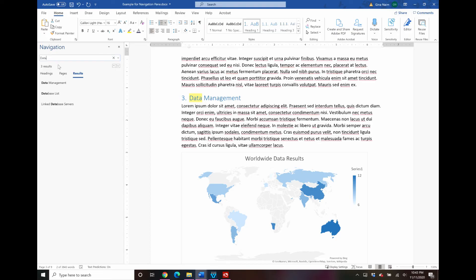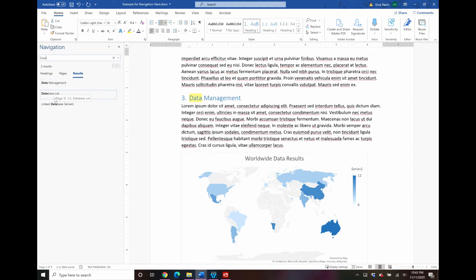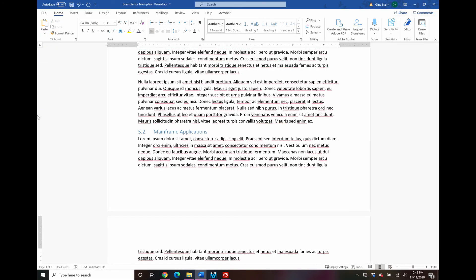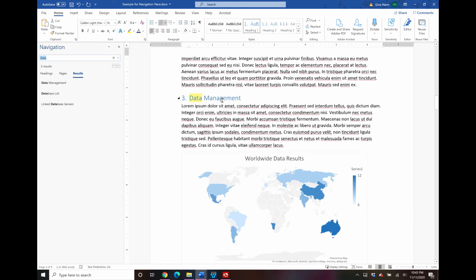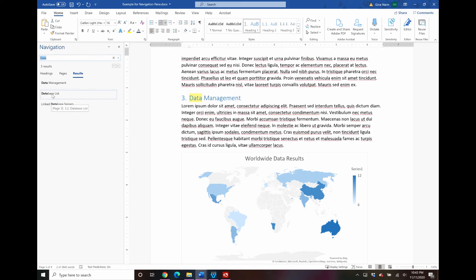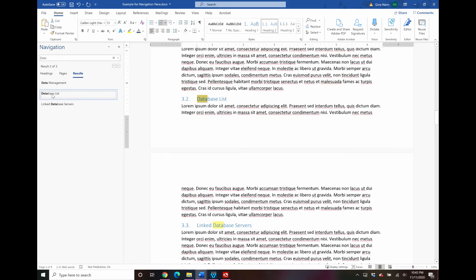Then you can go ahead and type that in and the nice thing about this view is that it will show you every match in a list. So if the navigation pane is not up and you type ctrl f see how that comes up for you? Now so that is a really nice feature, it makes it really easy. I know I want to find this database list section, this is where I want to make my change and so there you have it.